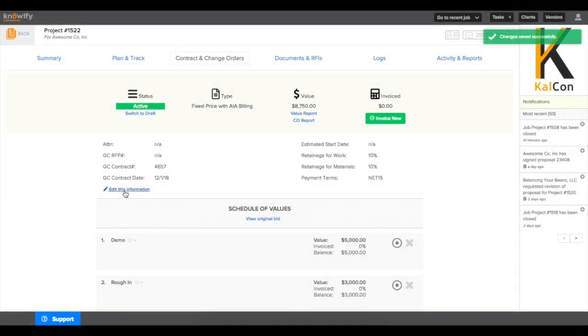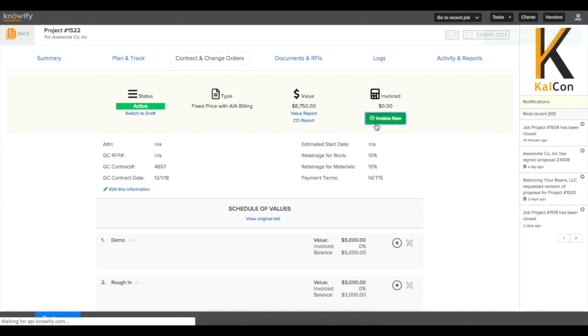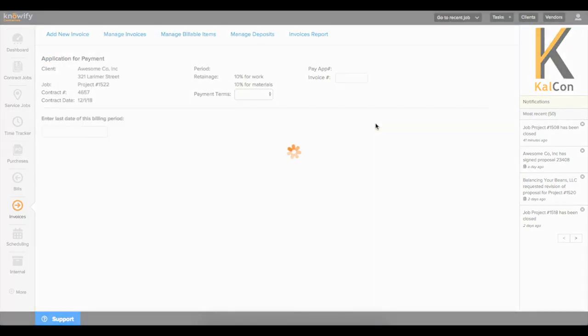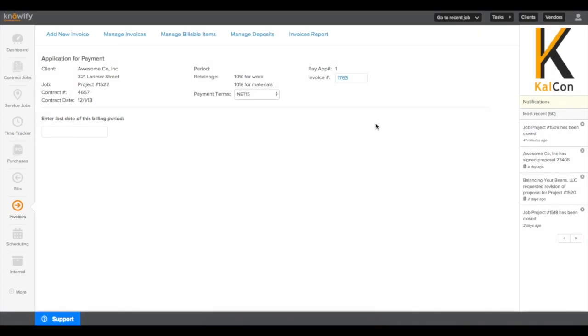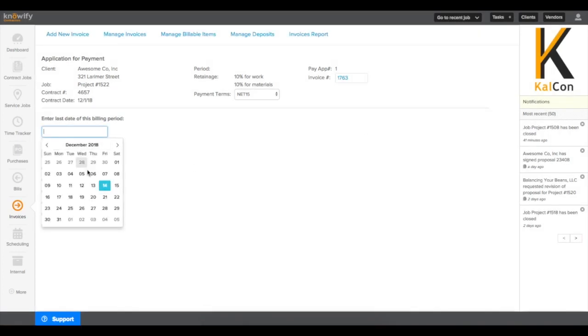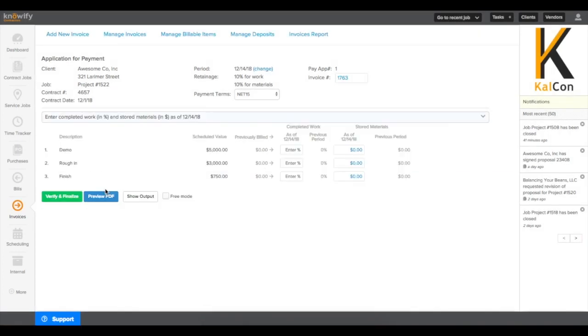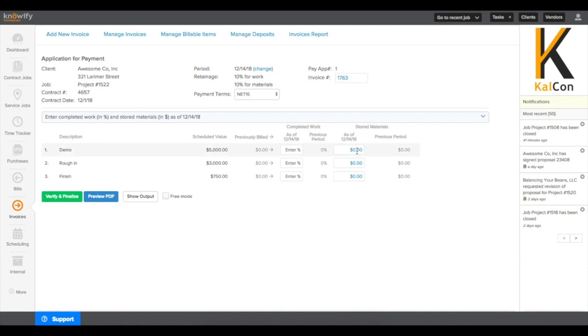Once this information is in the system, you can click Invoice Now at the top of the screen. First, you'll be prompted for the last date of the billing period. Then, in a standard AIA format, it'll ask for a percentage of completed work as well as a total amount of material stored to date.